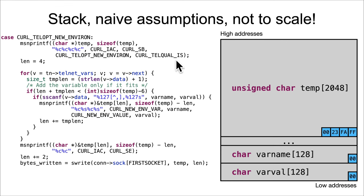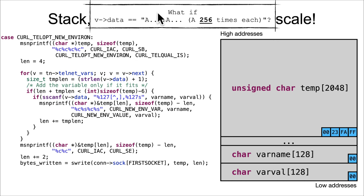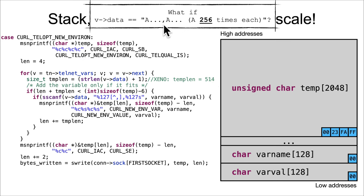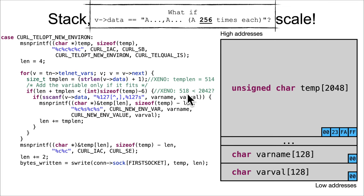Here's our code, here's our stack view. After these %c %c %c's, these are going to be the values: that first one is 0xFF, this one is 0xFA, this one is 0x23, and this one is 0. Great, we've got that stuff there. Now let's focus on this for loop. We said 256 comma 256 for A's. So the templen is 514 - 256 times 2 is 512 plus 1 plus the comma is 1, so 514.